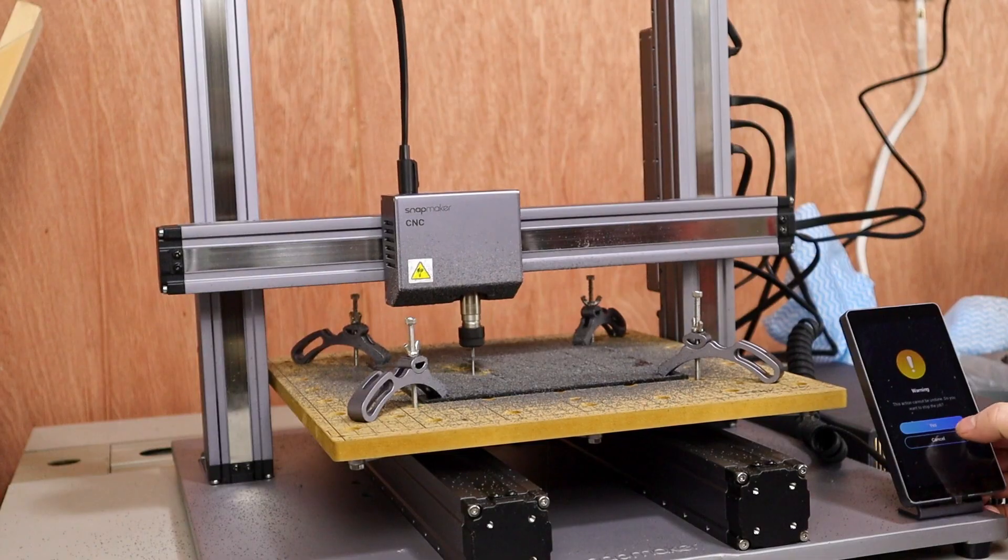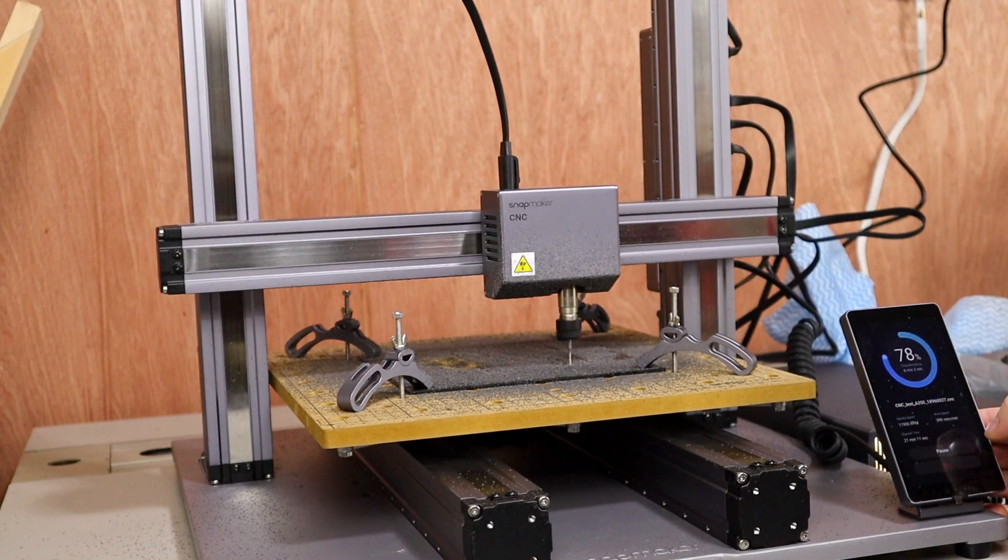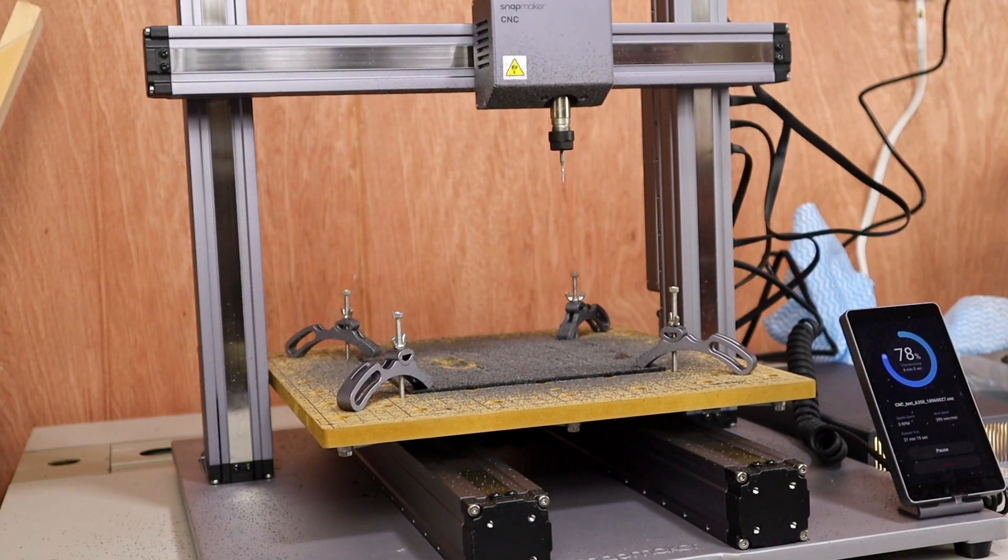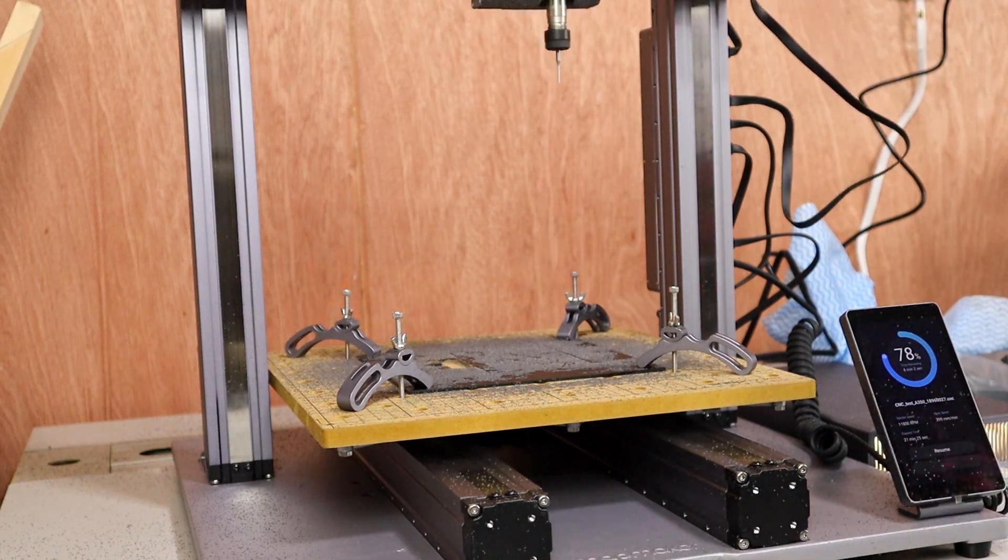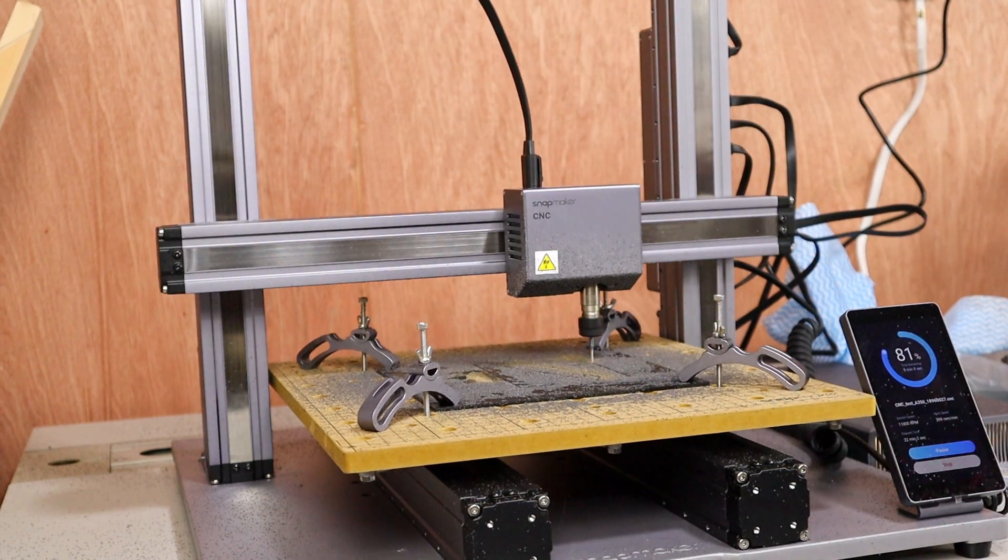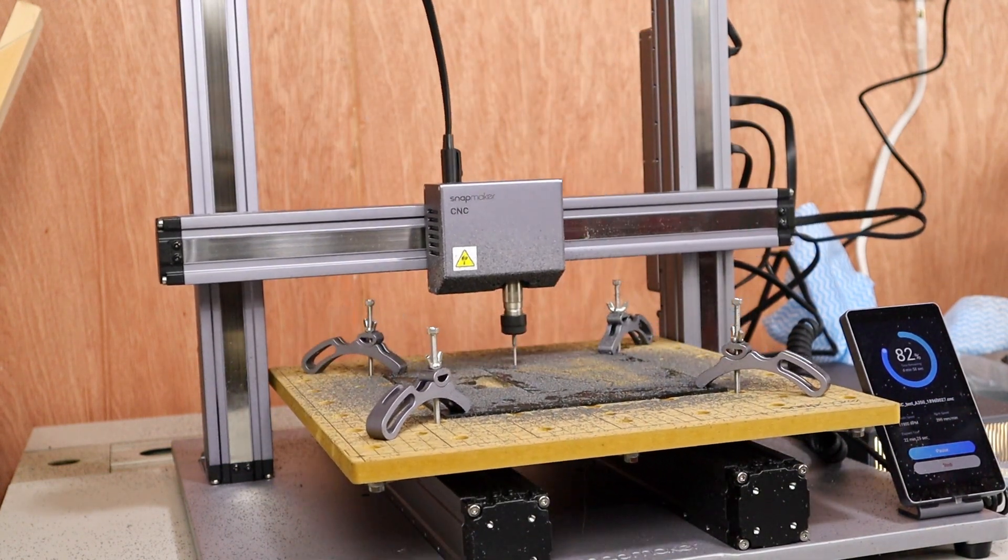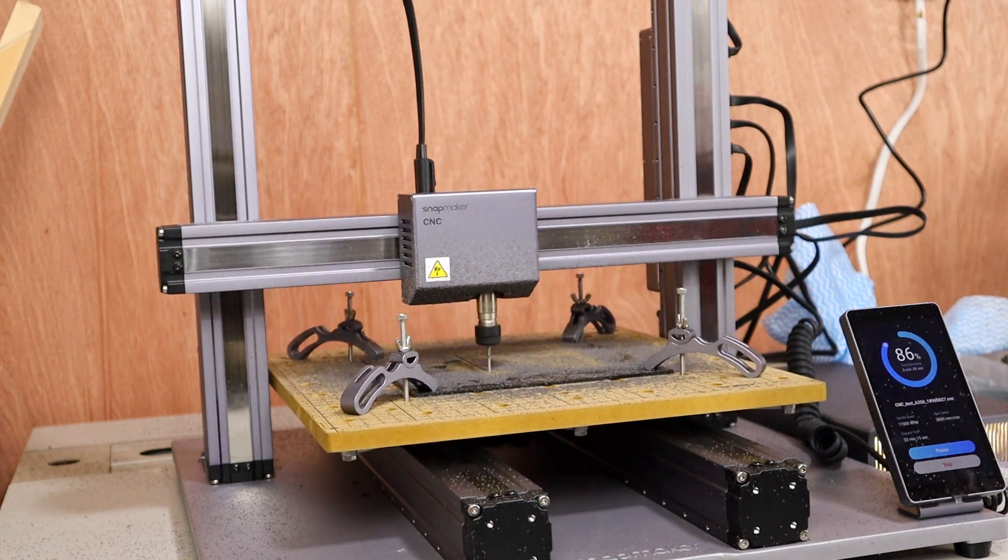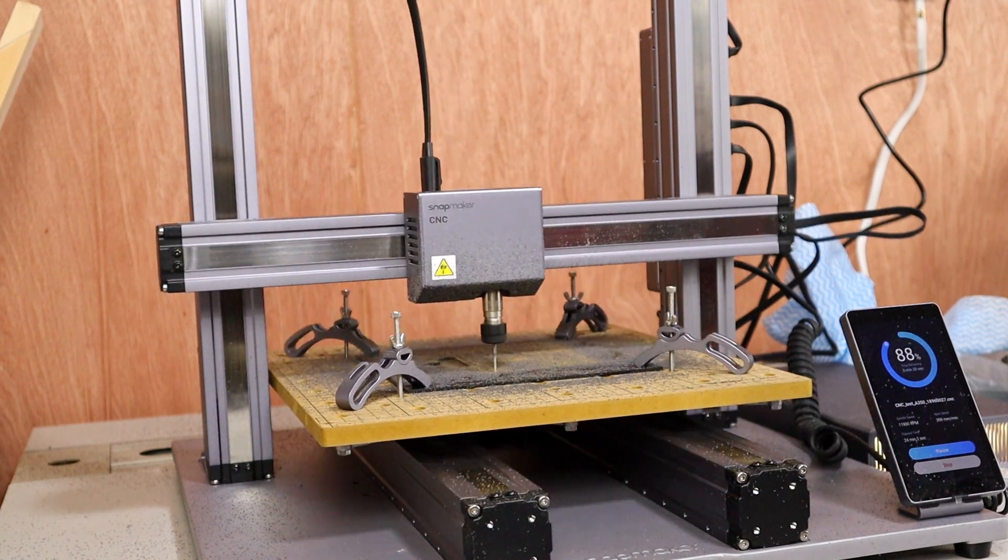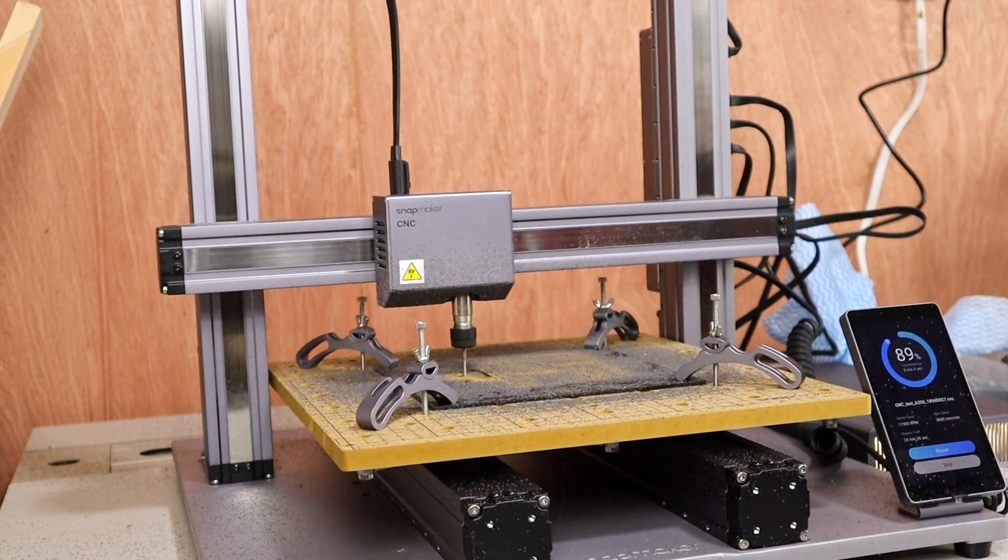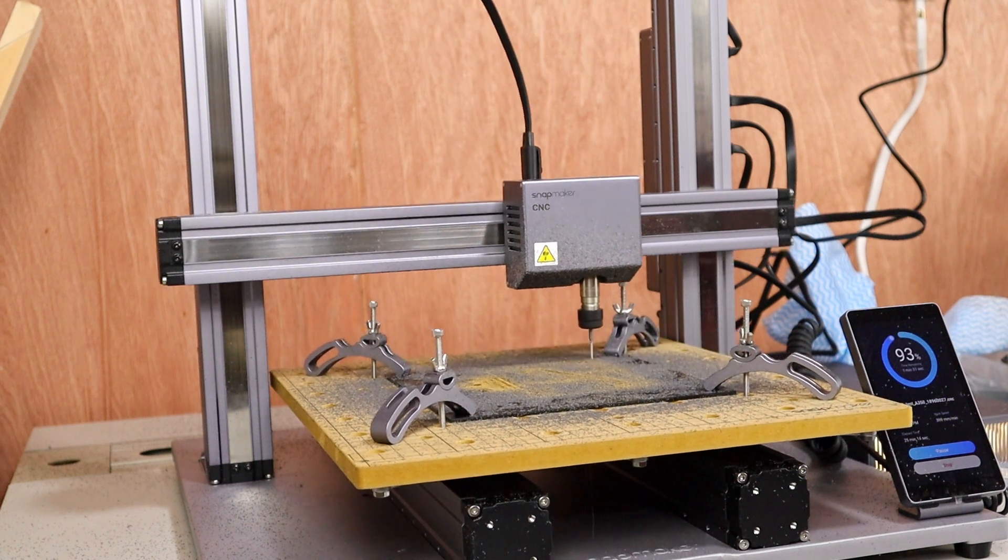I paused the job to see what went wrong. And after realizing what happened, I started the job back up again. Since the larger pieces were still holding down well enough to finish the job. And I can see now that the bit was definitely too low, as it's starting to cut into the spoil board just a bit.